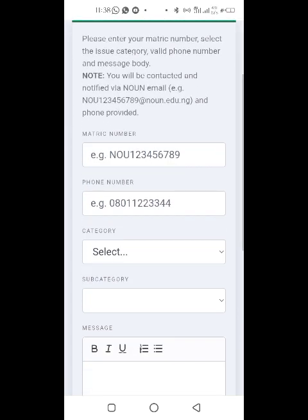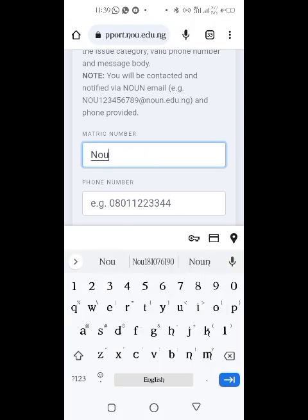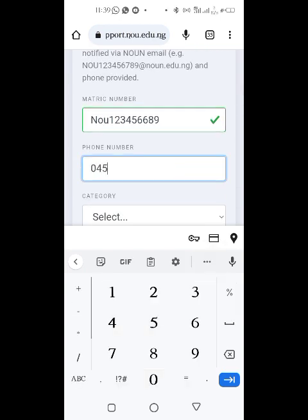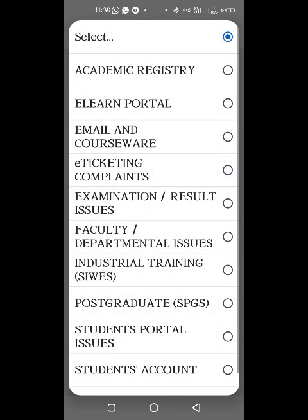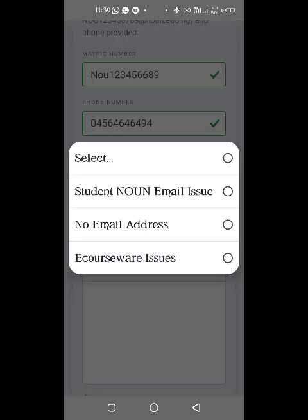This is where you put in your complaint. Let's say you want to activate your email — your email is not activated. Enter your matric number and your phone number. For the complaint category, select 'Email' under the Email and Courseware category.